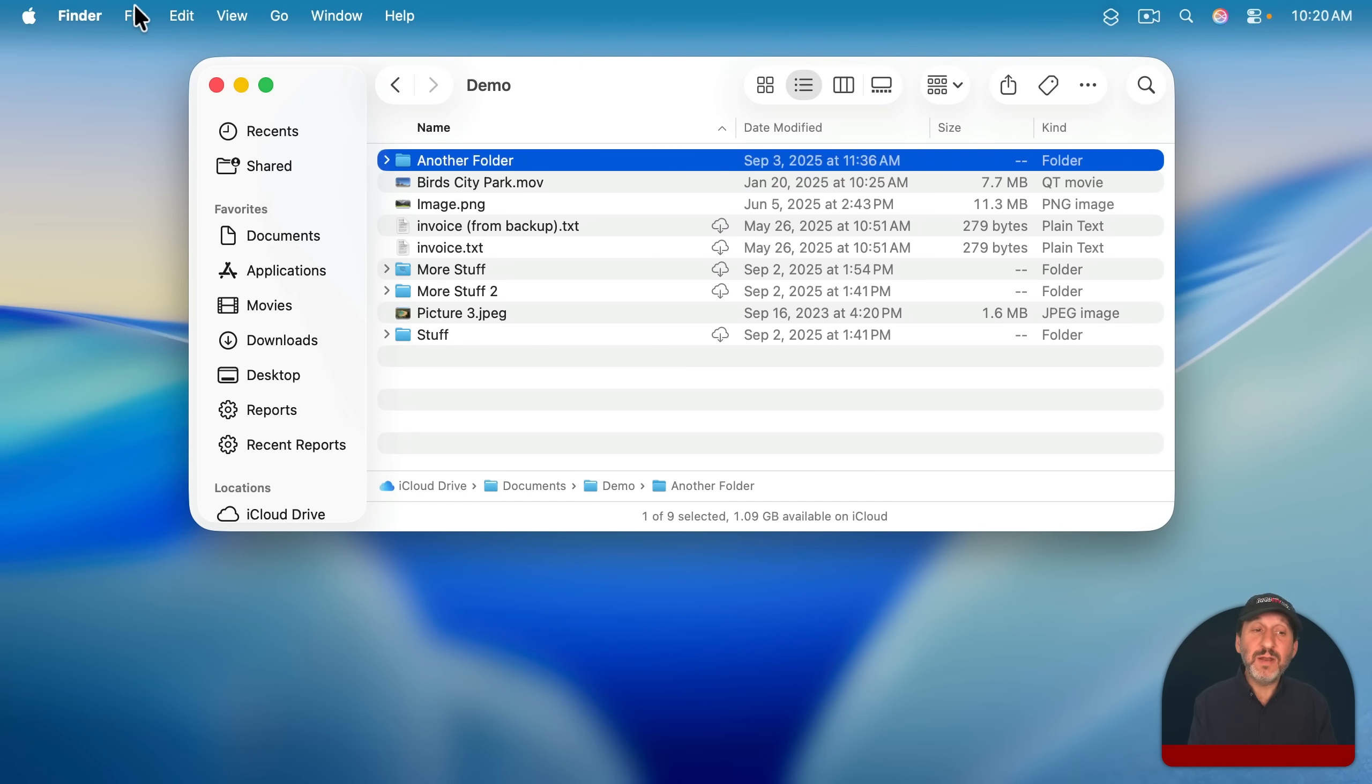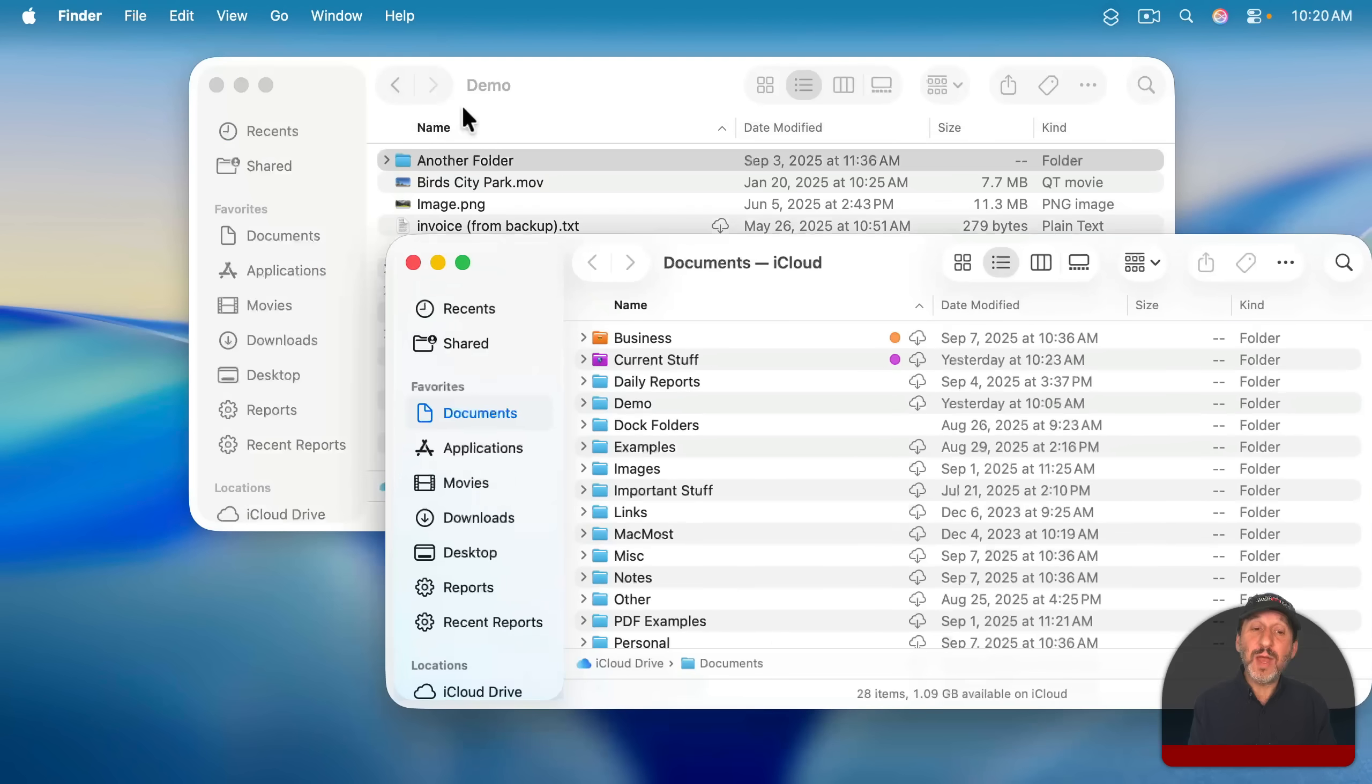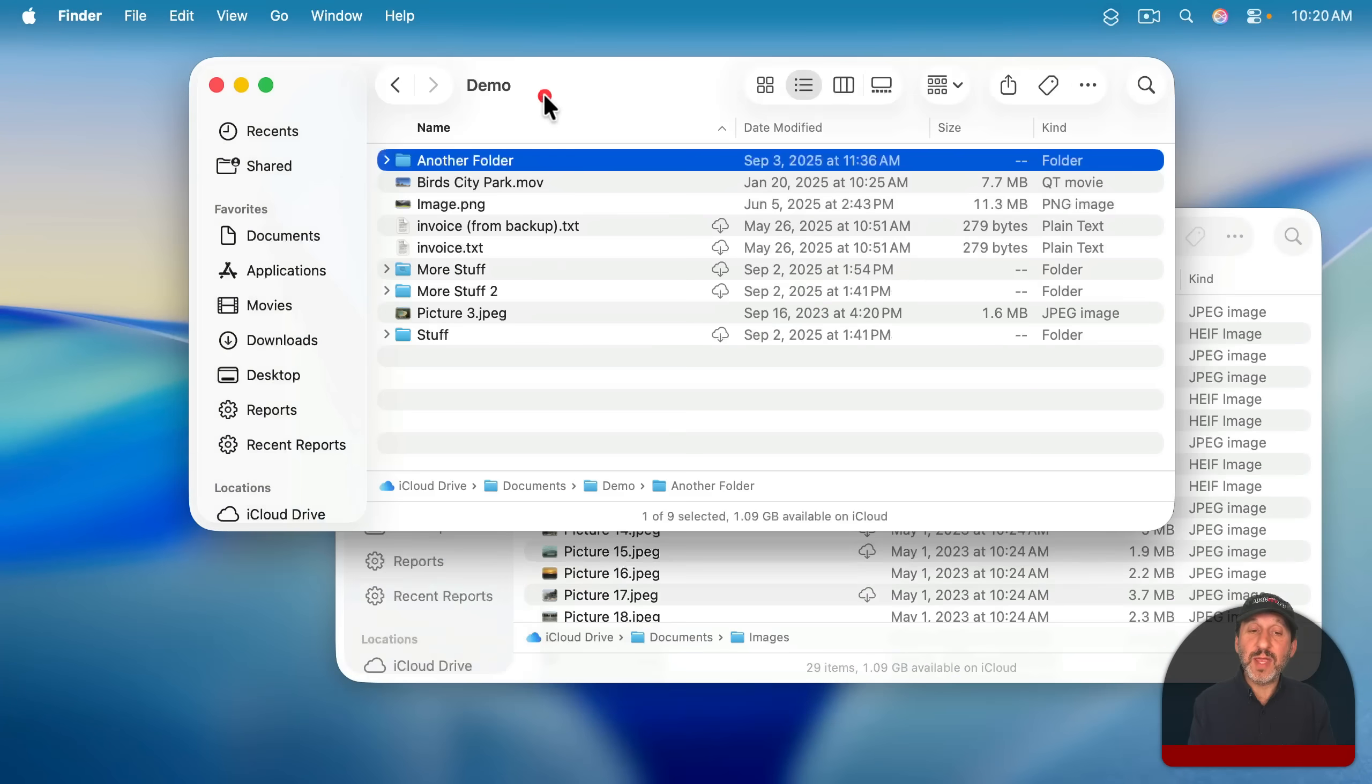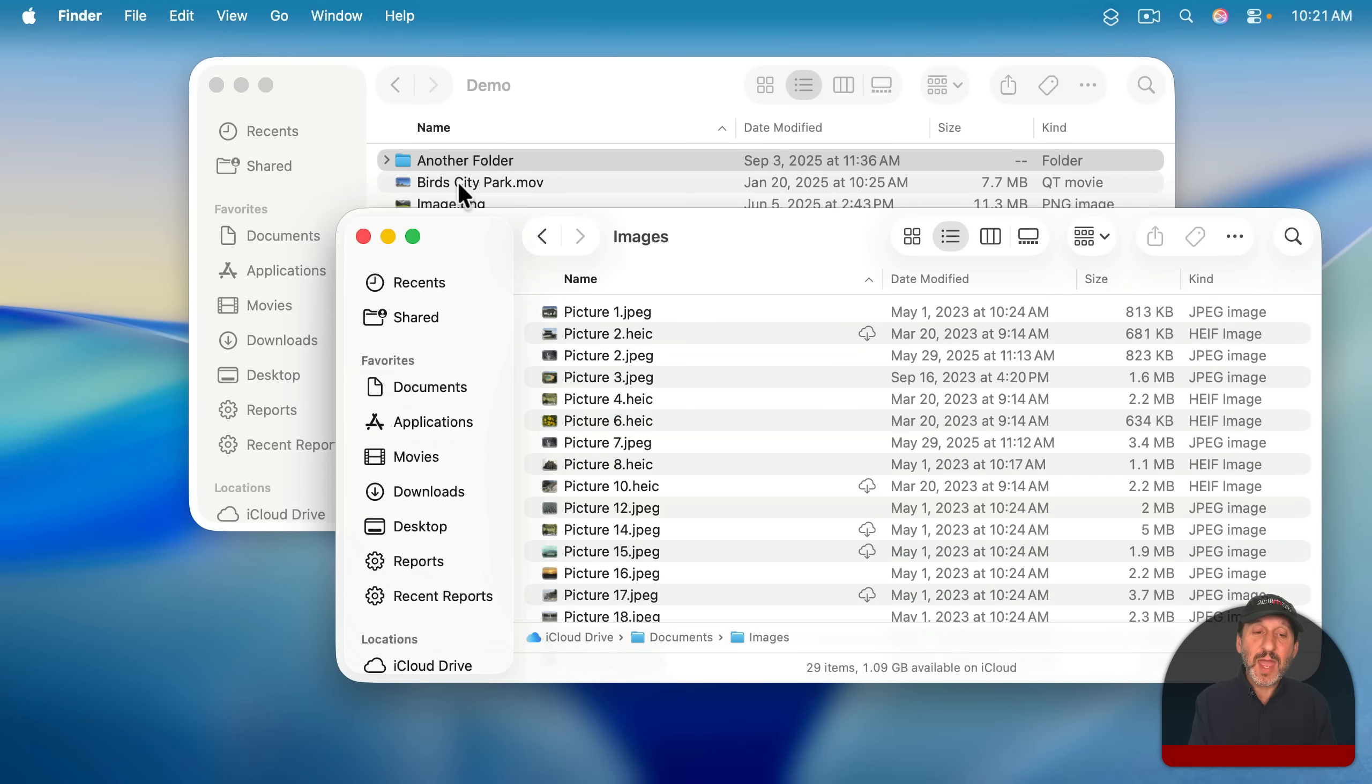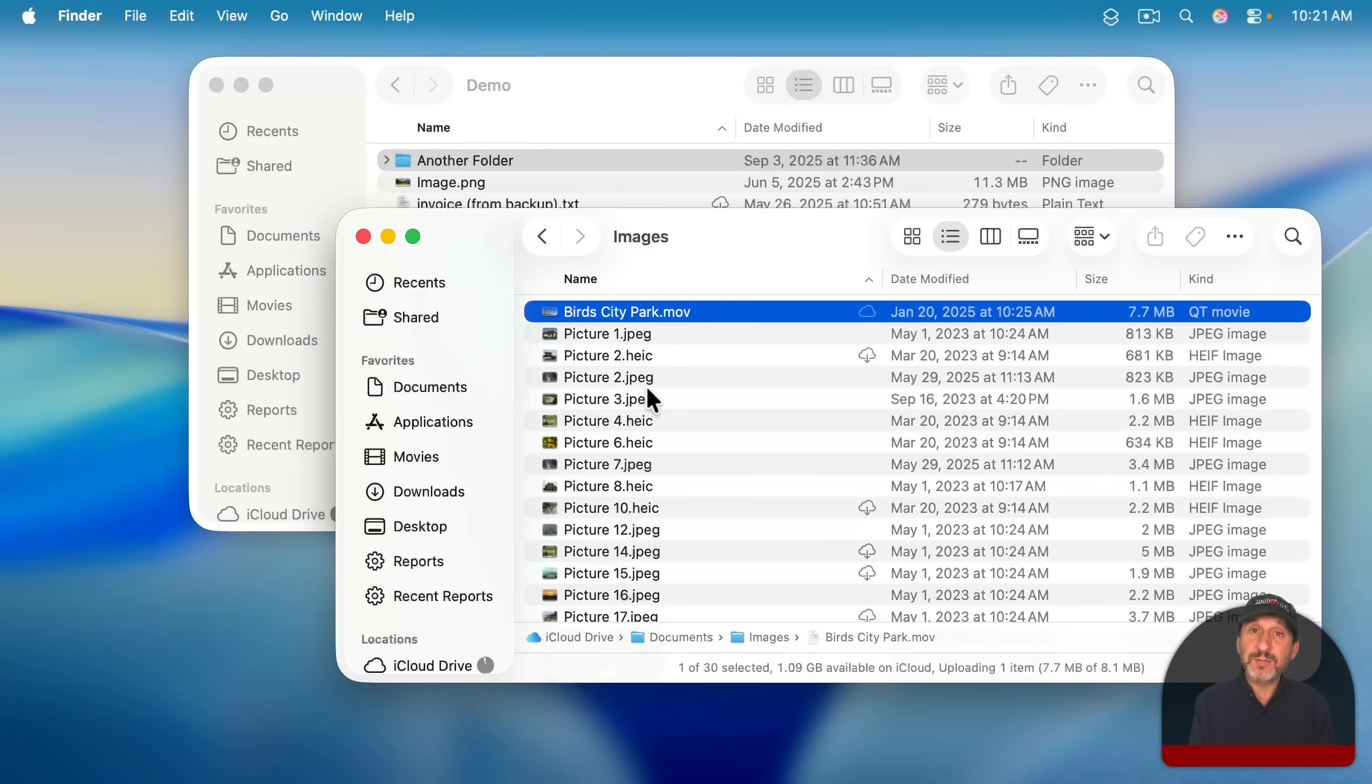You can look at more than one location at a time by having multiple tabs open in a Finder window or just opening up another Finder window. So you can see here in this Finder window, I'm looking at a folder named Demo, and in this Finder window, I'm looking at a folder named Images. The most straightforward way to move a file from one location to the other is to have two windows like this open and then drag from one to the other.